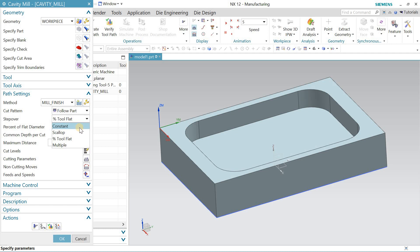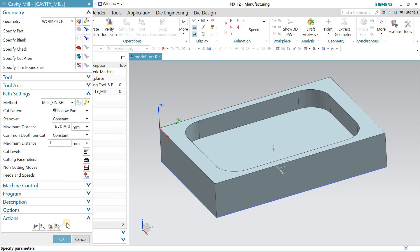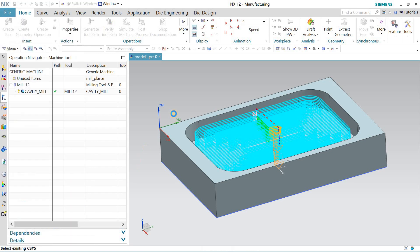Step over, you can keep it constant in millimeters. You can keep it six. Common depth per cut, 1 mm. Now you need to generate this.